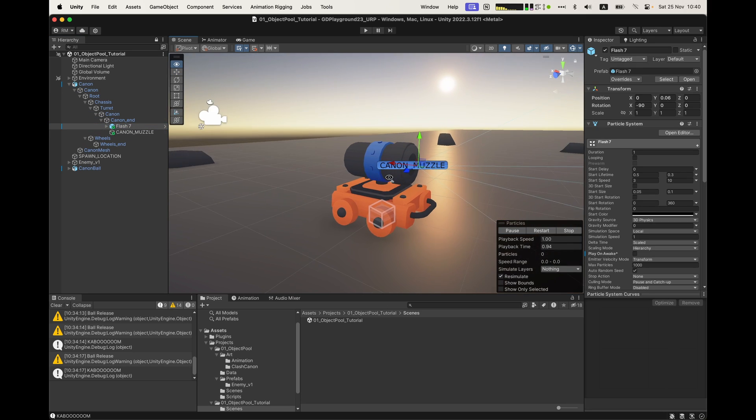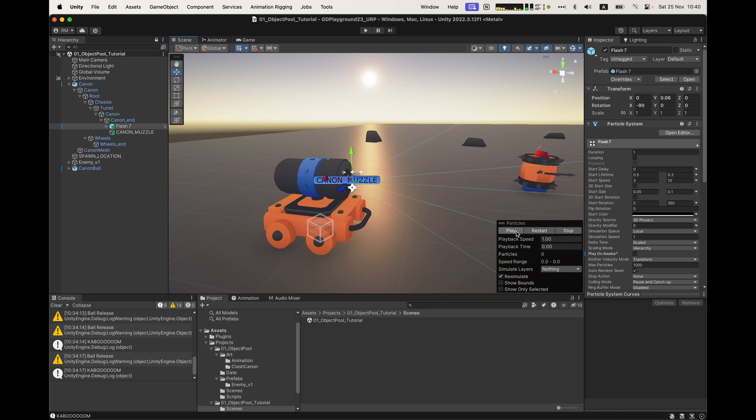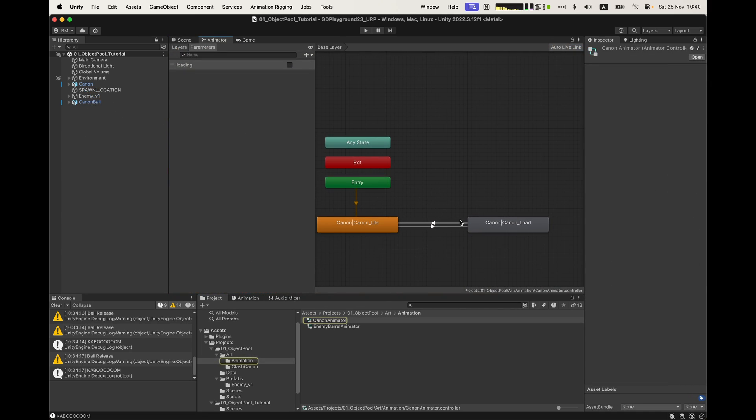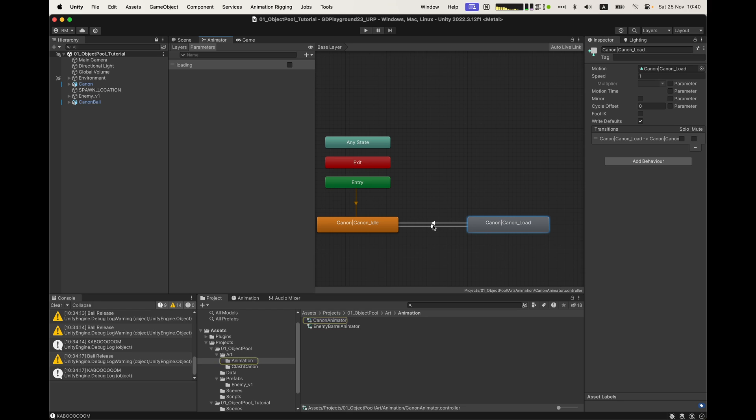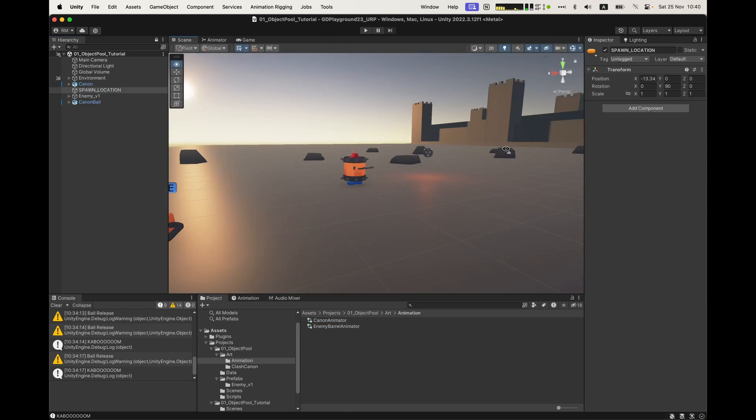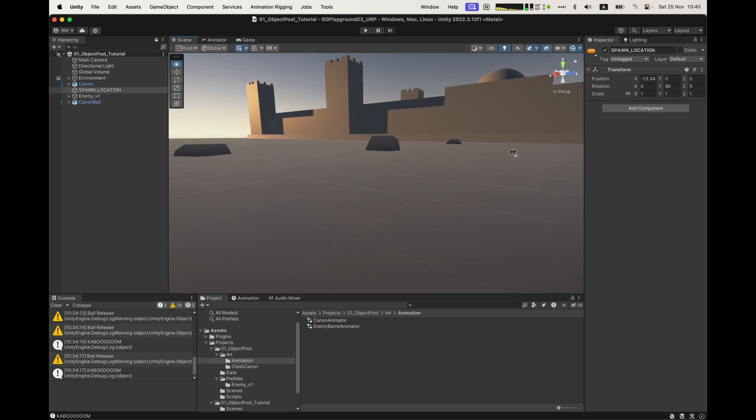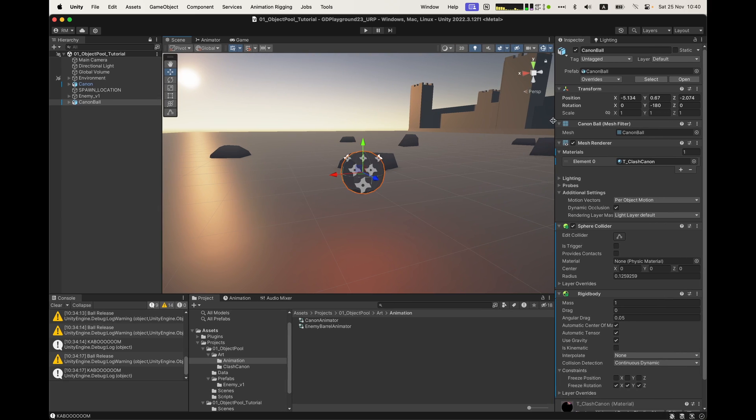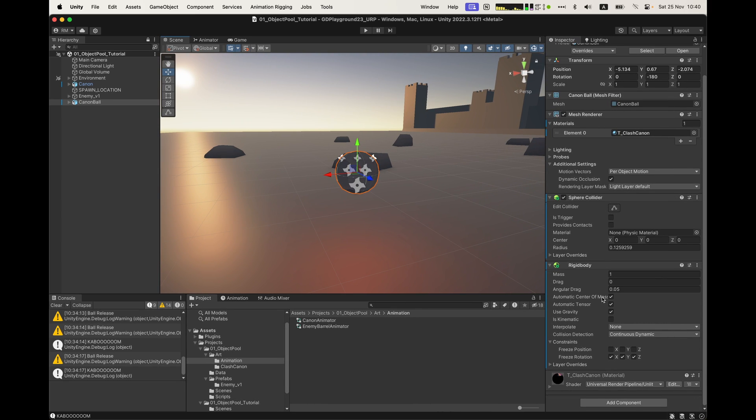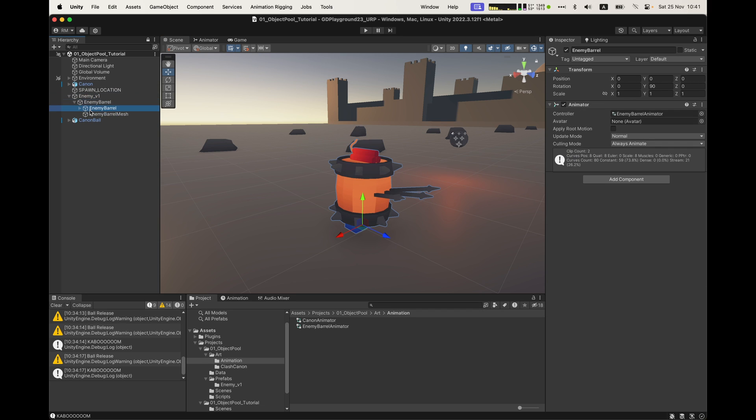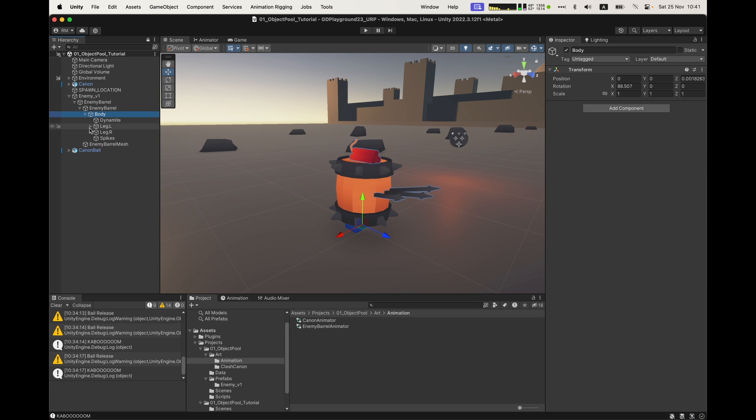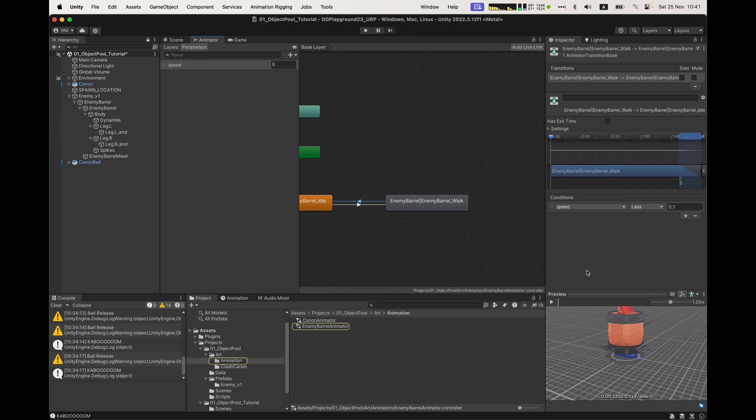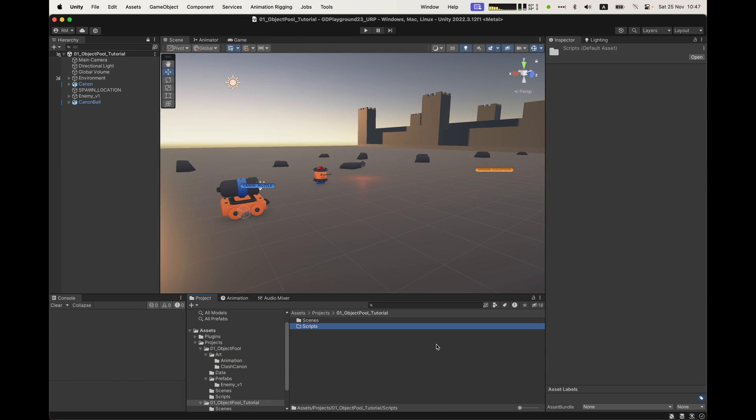After some basic setup, there's the cannon. It is rigged and has the muzzle at the right place, as well as some particle effects. The animator is very simple, it transitions from idle to loading and back using a boolean called loading. There's a spawn location where enemies will spawn. The cannonball has a sphere collider and rigid body. The collision detection is set to continuous dynamic, because in my version, the ball is pretty fast and this improves the accuracy of collisions. I froze the rotation for ease of use, but you could also not do it. Finally, the enemy, it's also rigged and has some accessories like spikes and a pack of dynamite. And it also has two animations, idle and walking.